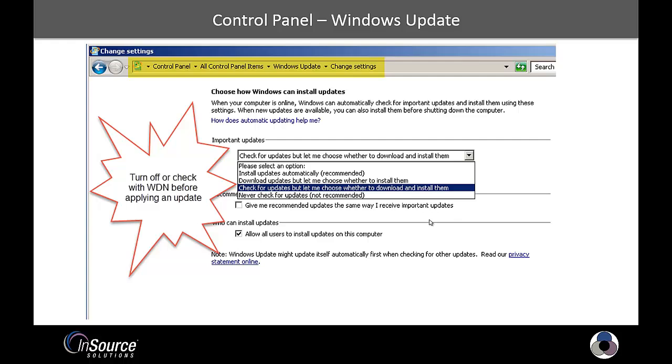In either case, it's always good to check on WDN the security portal portion of that site to verify whether an update is approved by Wonderware or not.